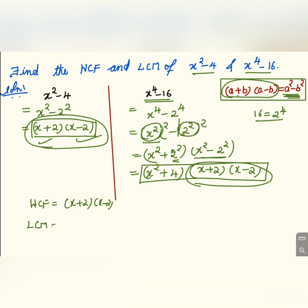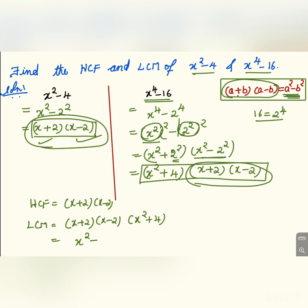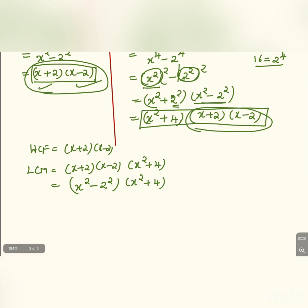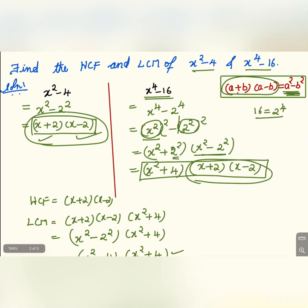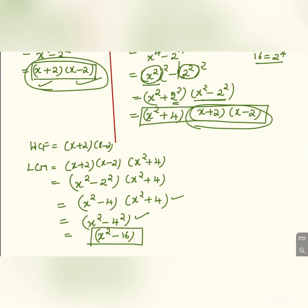The LCM will be equal to x plus 2 into x minus 2 into x squared plus 4. That equals x squared minus 2 squared into x squared plus 4, which can be written as x squared minus 4 into x squared plus 4. The product of these two is x to the power 4 minus 16. This is the LCM of the given terms.